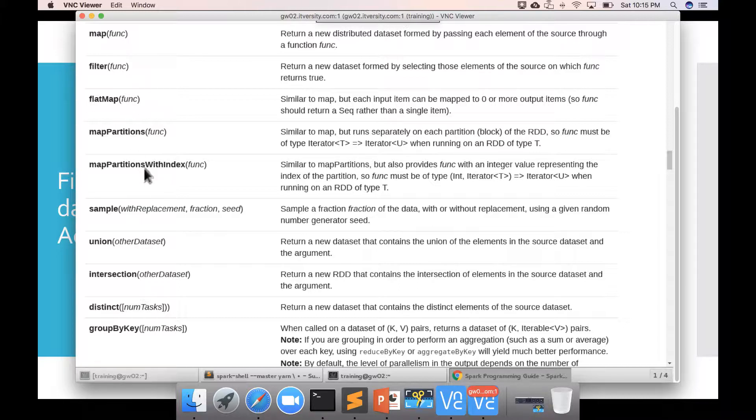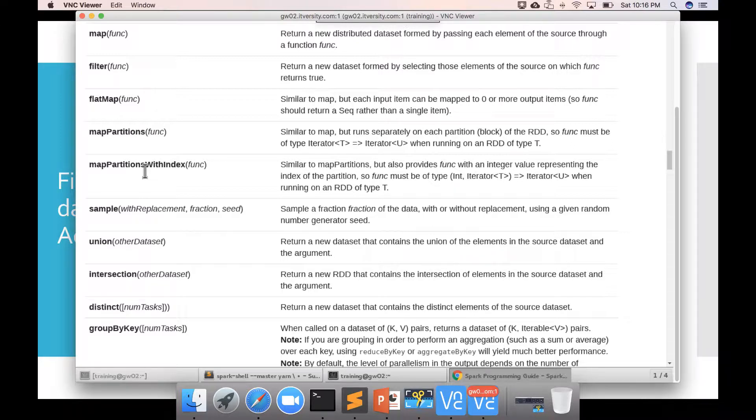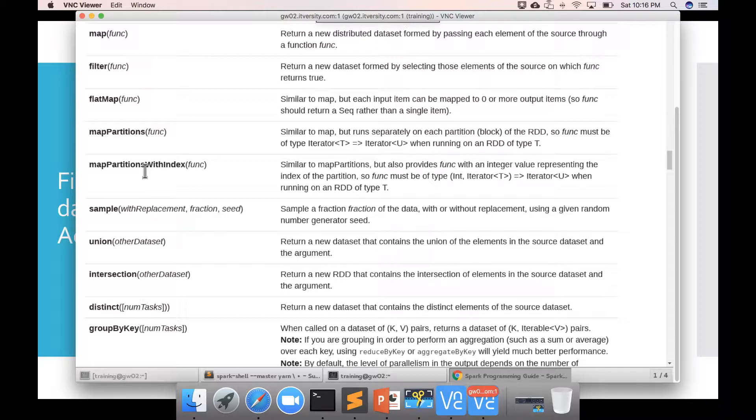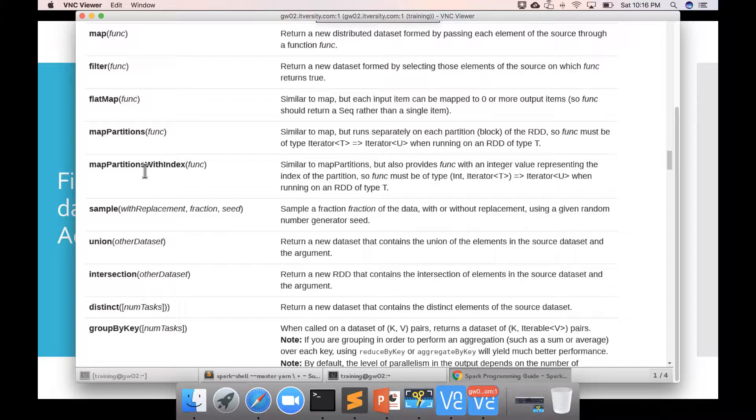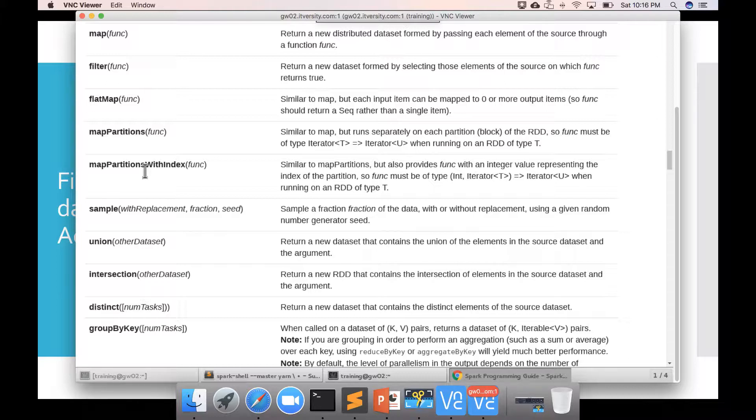Typically, for any row level transformation, for example, for each input record, if you want to apply certain transformation and get an output record, we use map. There will be one input record and we get one output record. And then if you want to just filter based on certain criteria and create a new RDD which satisfies that criteria, then we use filter. And then flat map is another row level transformation where we actually pass one record as input and we can get a bunch of records as output. For this discussion, we only focus on map filter.